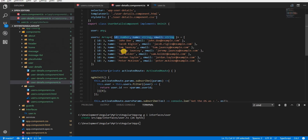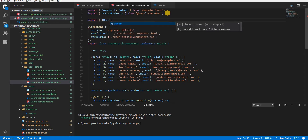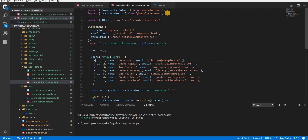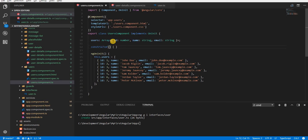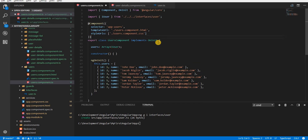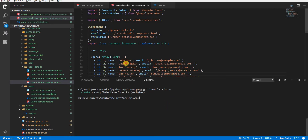Let's save this, and now I can simply import IUser from this particular path in both the components. Now we have some duplication of data — the users list appears in both the users component and the user details. Ideally we should have one place for these users, so we're going to create a service for that.